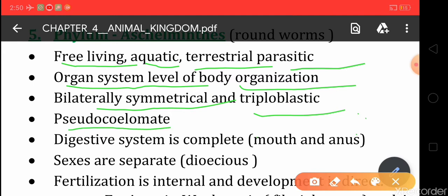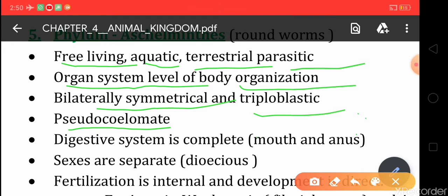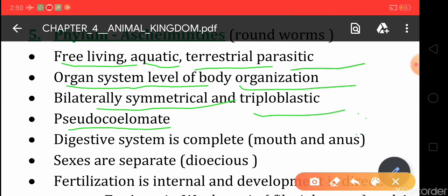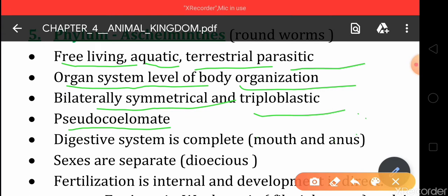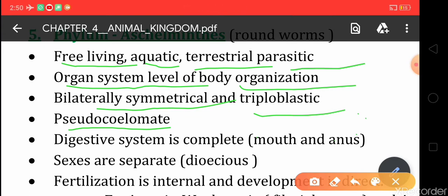Next, these organisms are pseudocoelomate. Pseudocoelomate means the mesoderms are found in pouches, not in the form of a layer. That is why we say it is pseudocoelomate — they have a false cavity, not a true cavity.